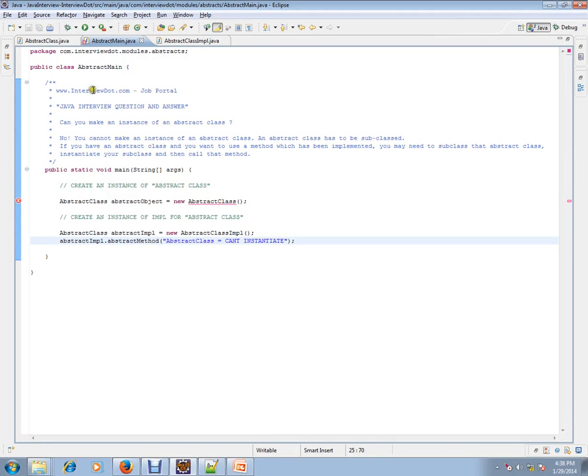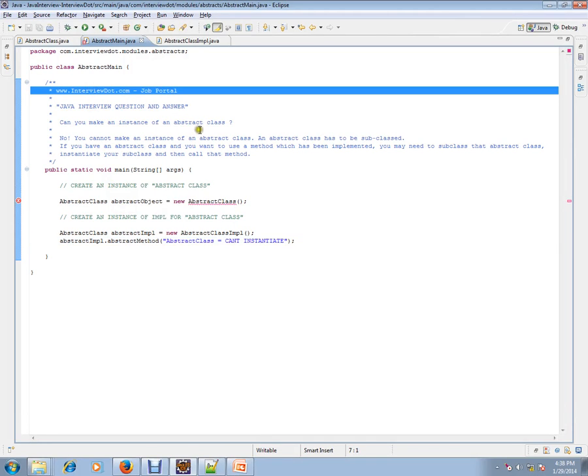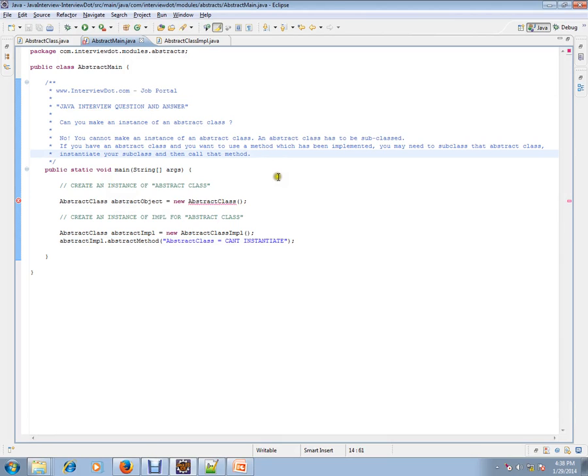Hi, this video is from InterviewDot.com. InterviewDot.com is a job portal. If you're looking for a job, you can log on to InterviewDot.com and post your resume with us. In this video, I'm going to talk about one of the important Java interview questions.